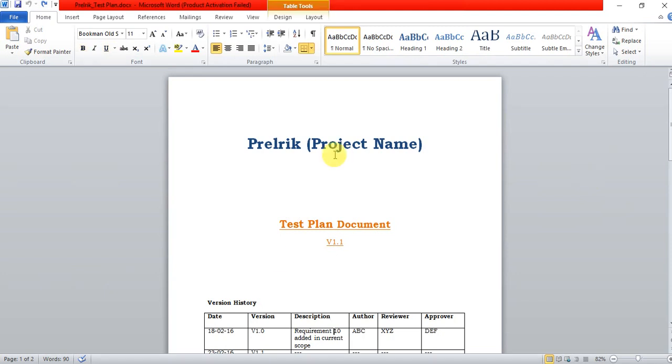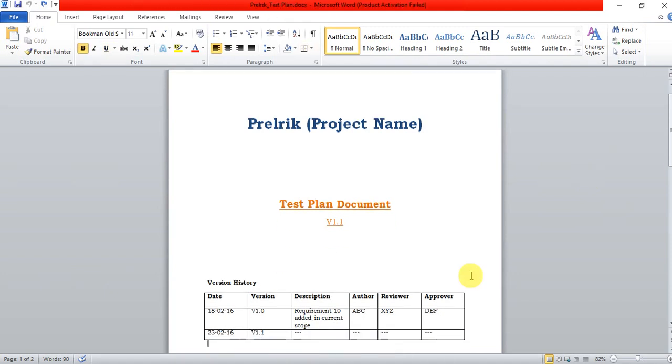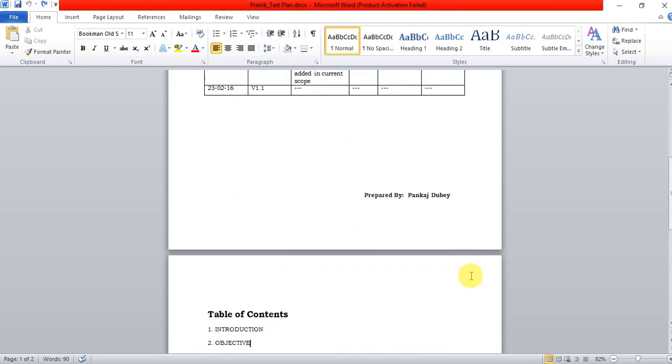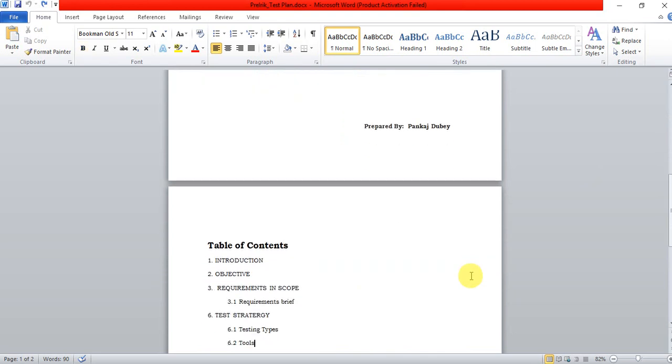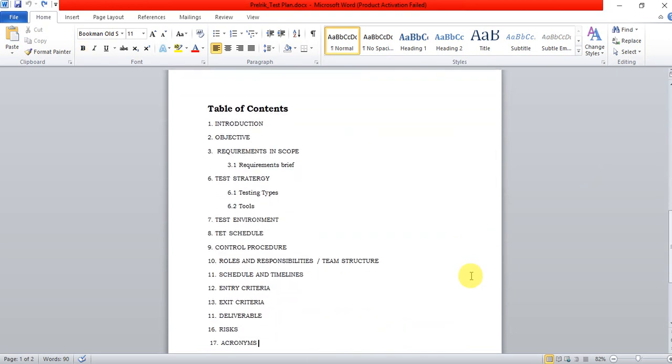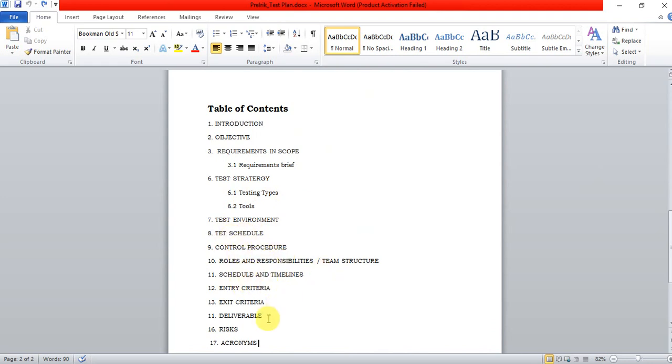I have written test plan document version history, and in the table of contents all the points I discussed will be covered: introduction, objectives, requirements and scope, test strategy covering testing types and tools, test environment setup, test schedule and timelines, control procedures, roles and responsibilities, team structure, entry/exit criteria, deliverables, risks, and acronyms.